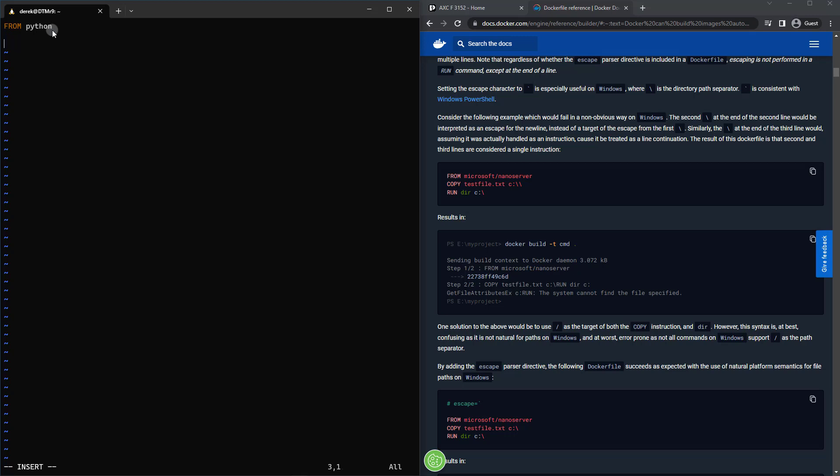So what I'm going to do now is use the COPY directive to copy everything in the app directory to an app directory within the container. So we'll type COPY, and then we'll say ./app since that's where it's located in reference to the Dockerfile. And then I'm going to copy that into /app, just like so.